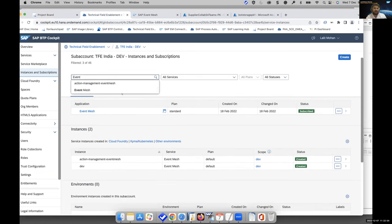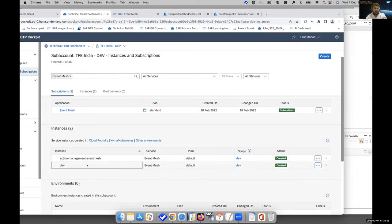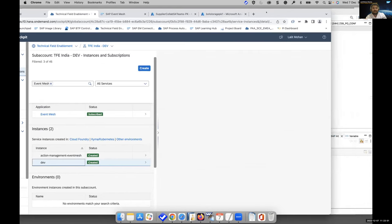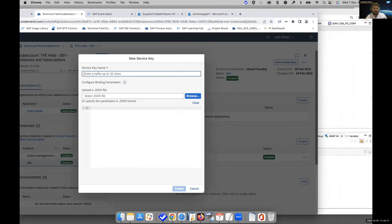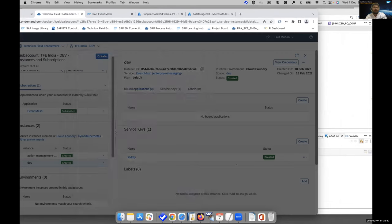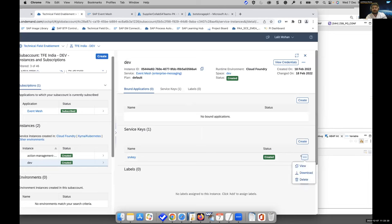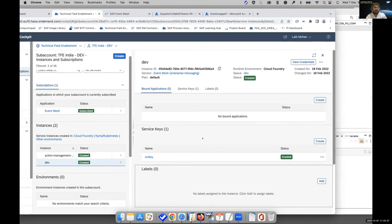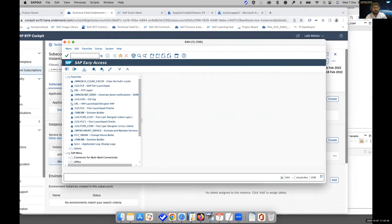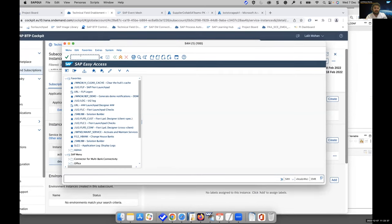For that, we need a service key. From the created instance, we can create a service key directly by clicking on this button, passing a key name, and clicking create. The service key contains all the details — client ID, client secret, access URL — everything related to this event mesh. If you go to your S4 system to configure the RFC destination, you have to run the transaction SM59.